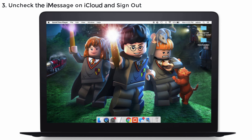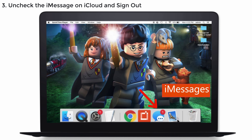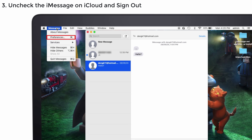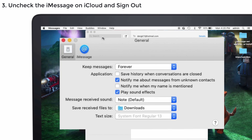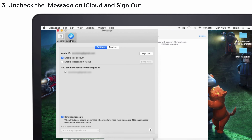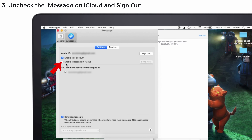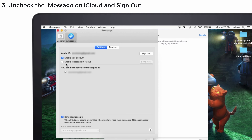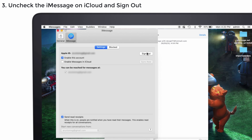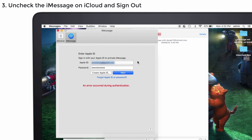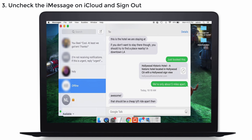Solution 3: Uncheck iMessage on iCloud and sign out. When you uncheck the iMessage setting on iCloud and sign out of your account, and again log in with your Apple ID password, your iMessage will start to work again. Go to iMessages and tap on the Messages menu, then select Preferences. Click on iMessage, and uncheck the Enable Messages in iCloud box. After that, sign out of your iMessage account, and again log in with your Apple ID password. Now launch iMessage and check whether it's working or not.